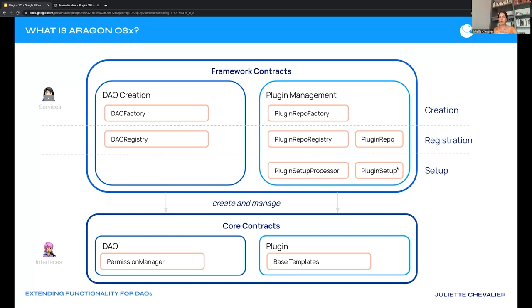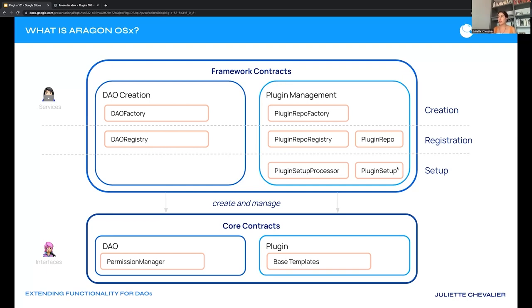These core contracts are the foundation — what end users will actually be seeing. But in order for these two sections to behave accordingly, they really need the framework that powers them. We can imagine the framework as the creation factories, the registries, the installers — the back-end services that empower the interface to live to its full potential.